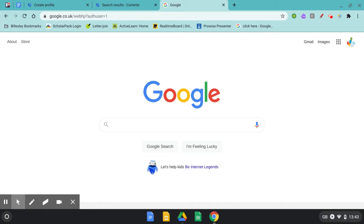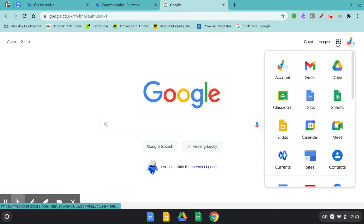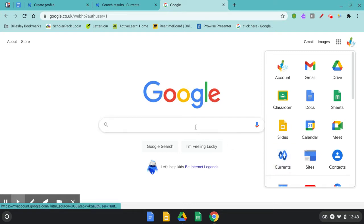To access Google Currents click on the waffle and select Currents. Google Currents used to be known as Google Plus. Another way of accessing Google Currents is to search for Google Currents.